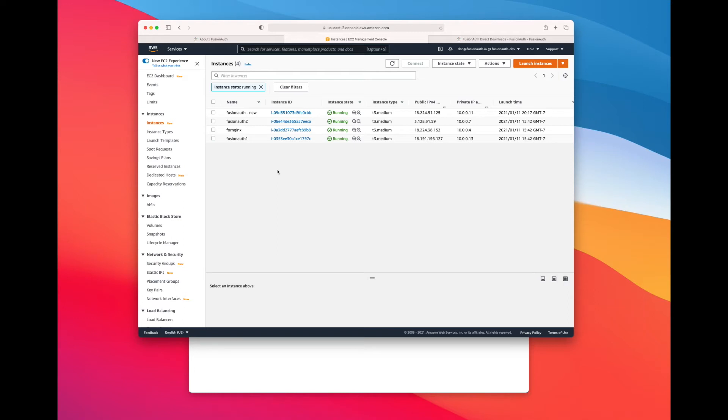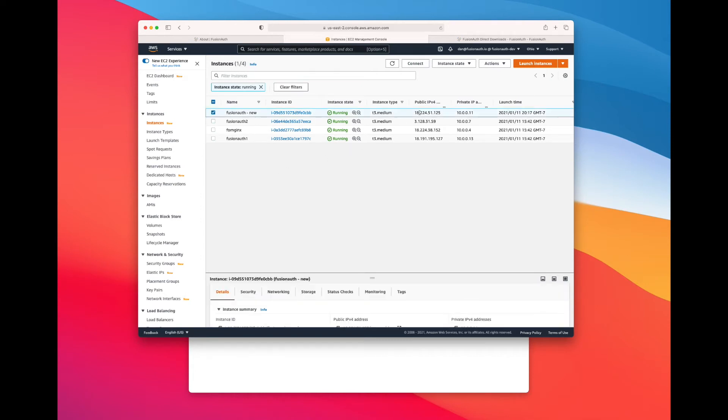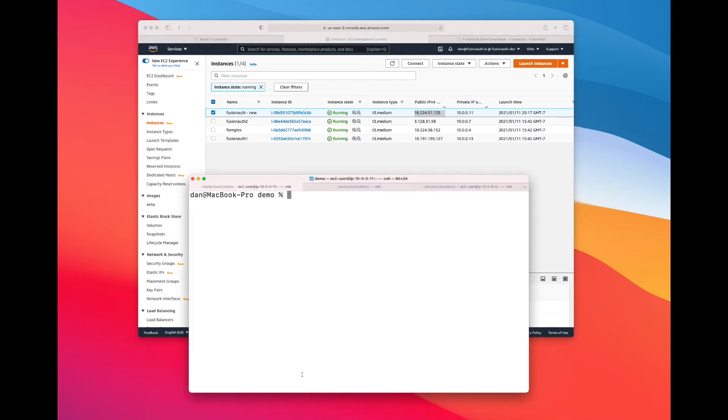So bringing a new node online into a FusionAuth cluster is pretty simple. The first thing you need to do is get FusionAuth installed on that node. So the first thing you need to do is install FusionAuth.